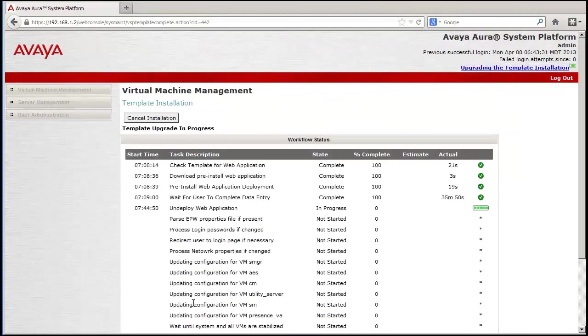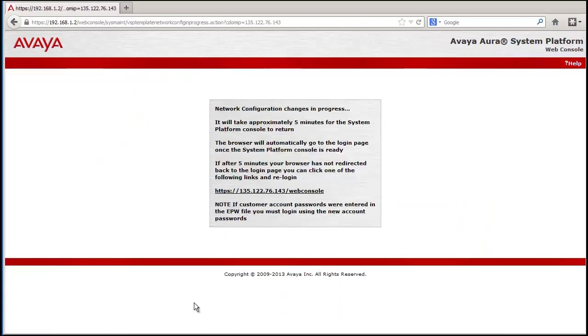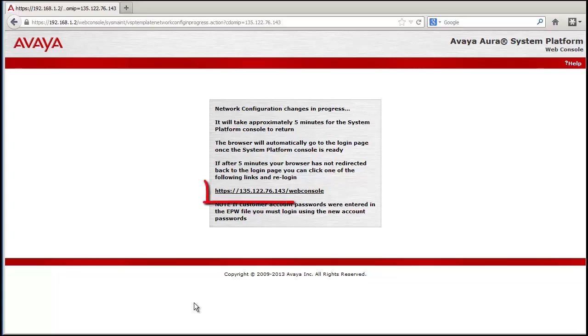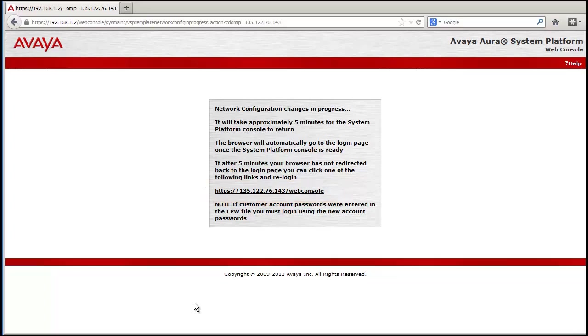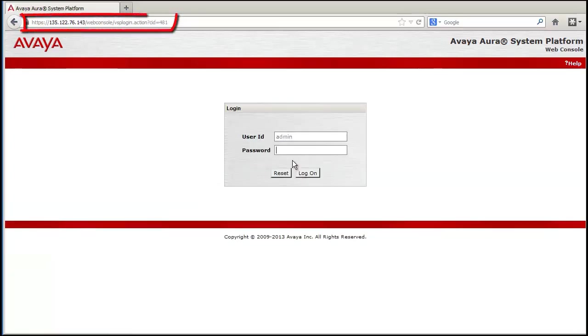After a short time, a screen will be presented that denotes the network configuration changes are in progress. When the web console is presented again, the login and the new password for admin will be required. Note in the pop-up, the URL has the new customer IP address and will be used to bring up the new web console. Please note that the IP address is now changed to the newly configured customer LAN IP.